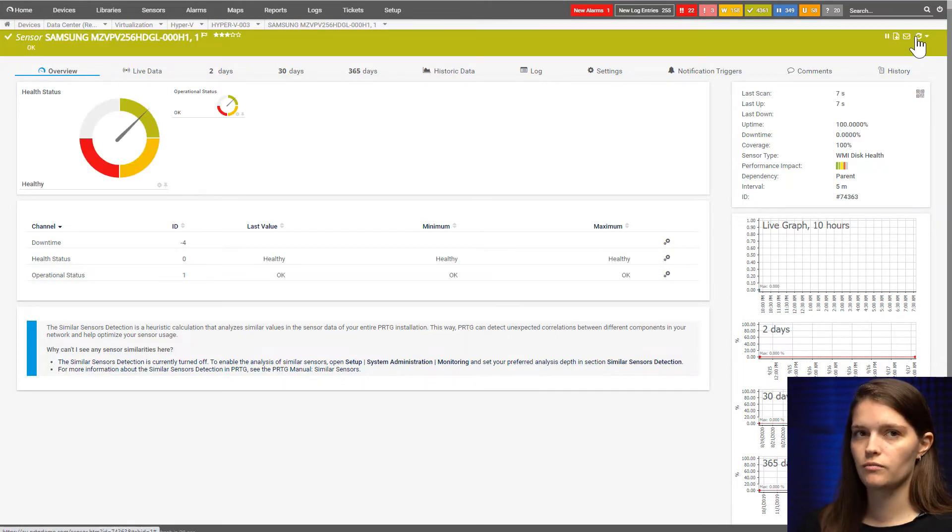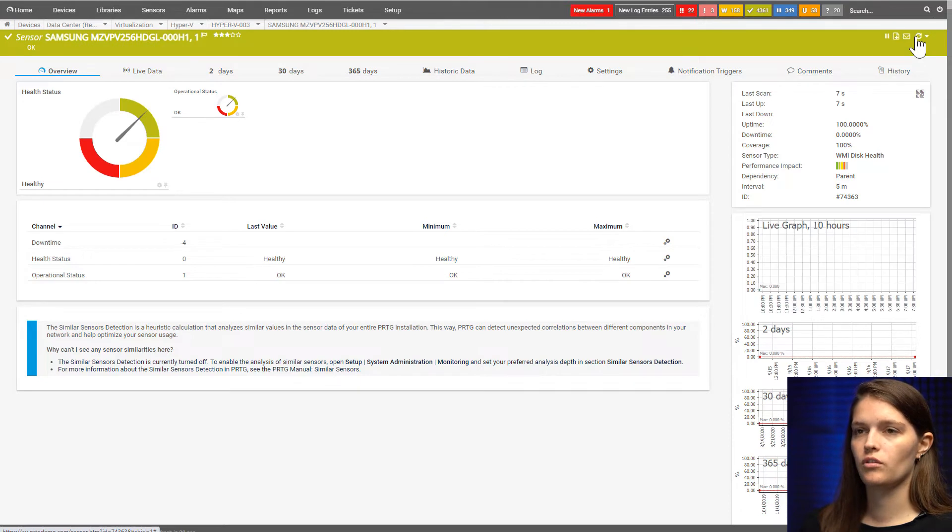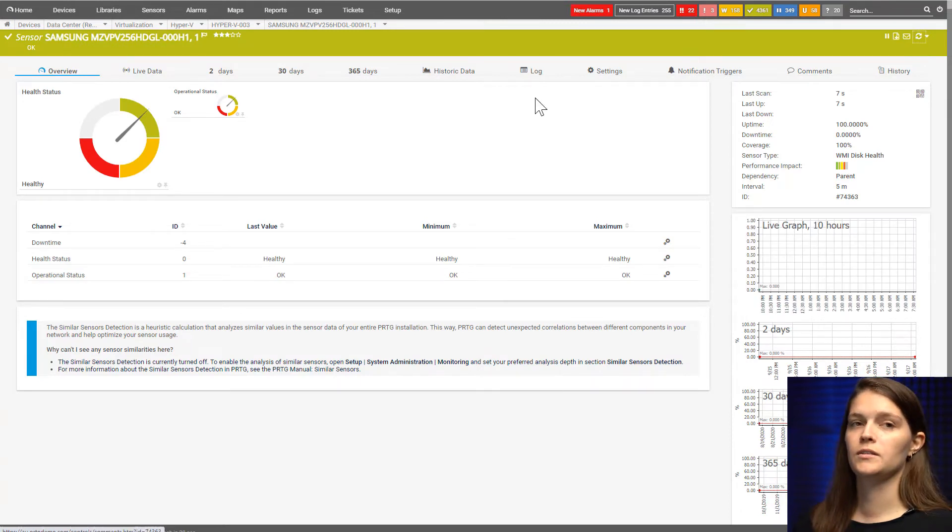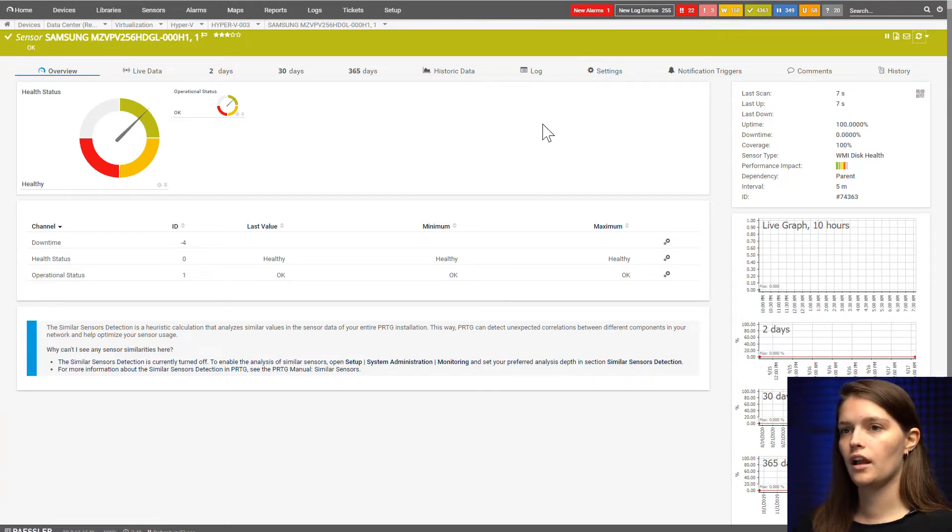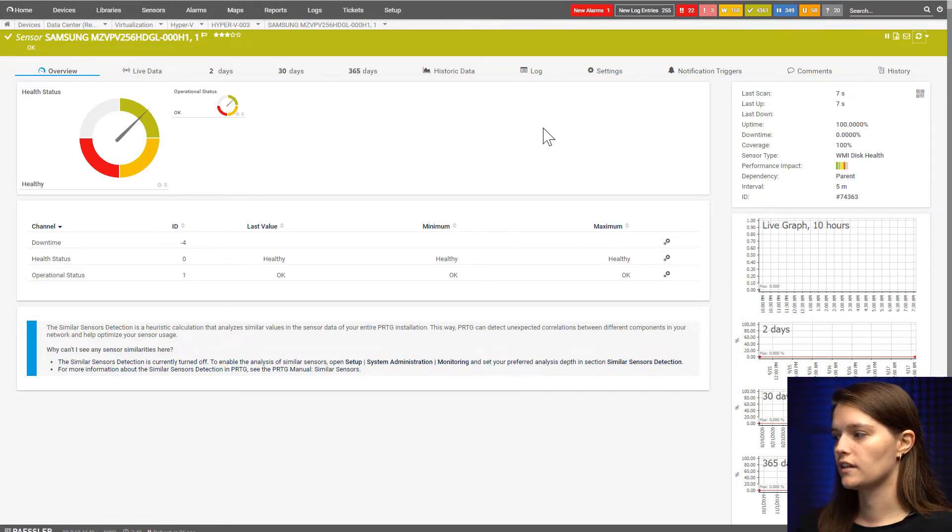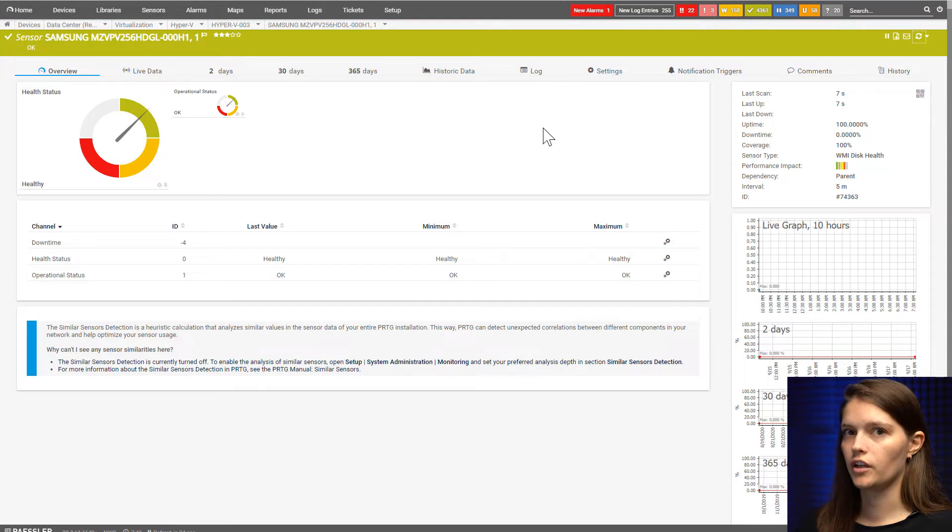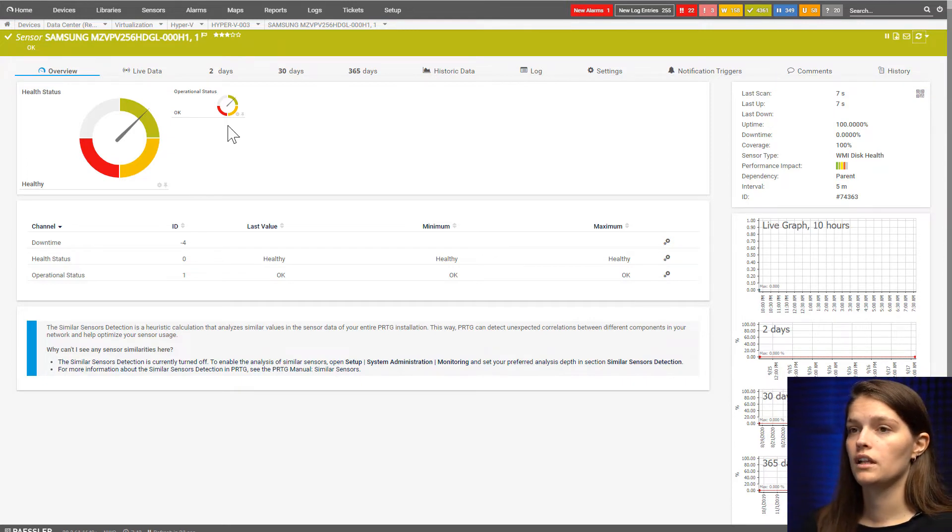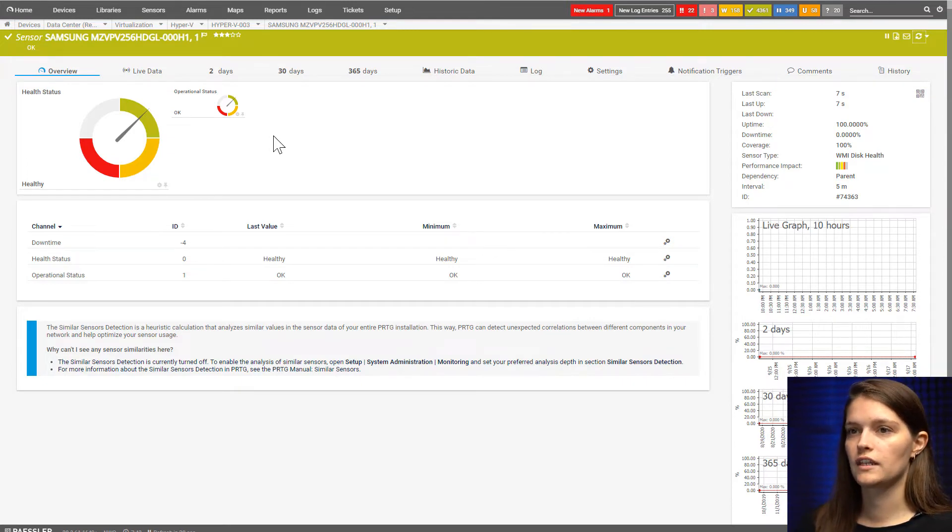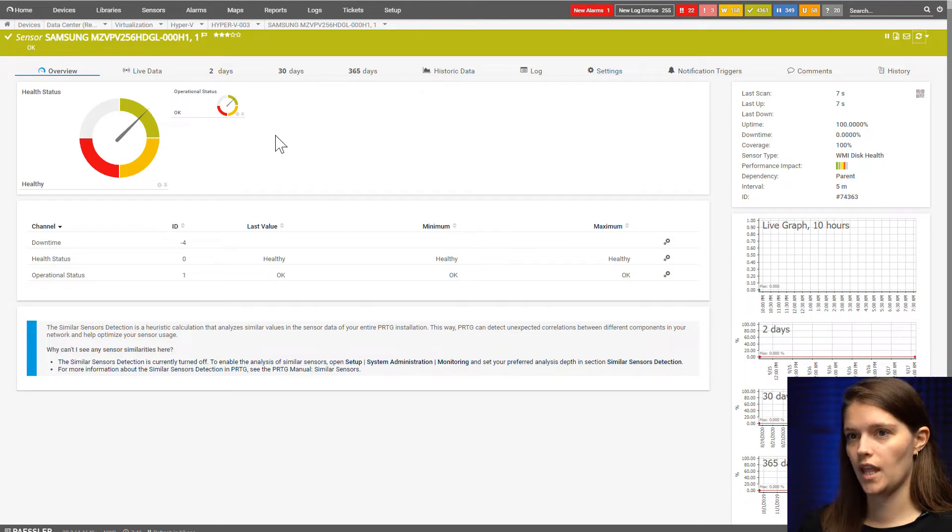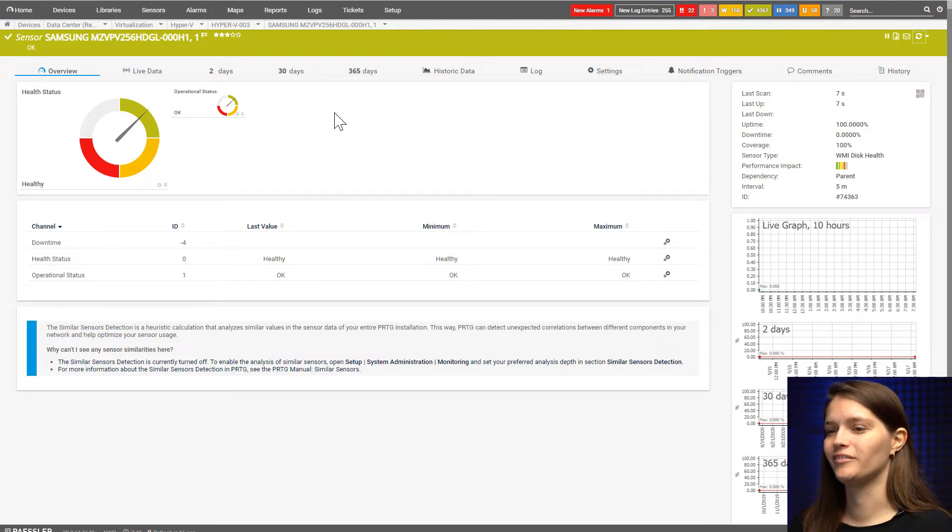The health status will let you know if your disk is healthy, unhealthy, or in a warning or unknown state. The operational status will tell you if it's okay or not. Thank God, my disk is fine.